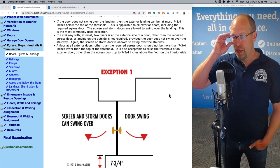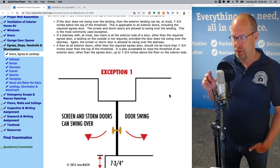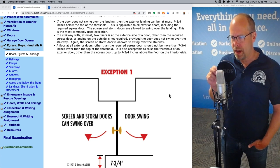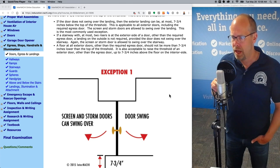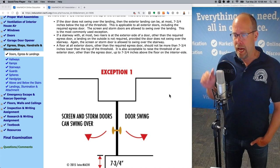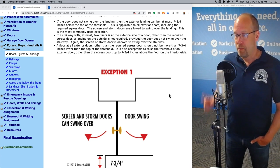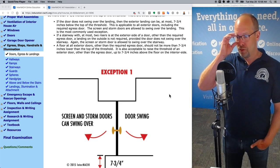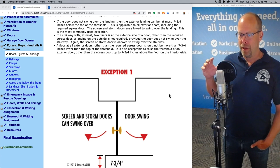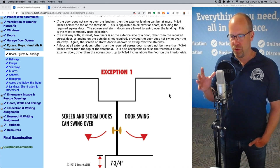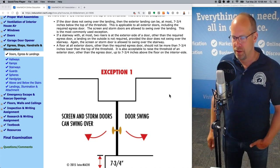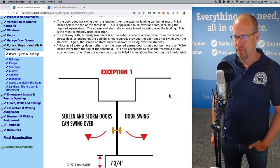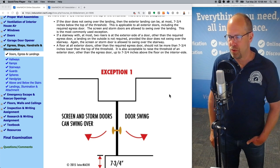If a stairway with at most two risers is at the exterior side of a door — other than the required egress door — a landing on the outside is not required, provided the door does not swing over the stairway. The general rule is you really shouldn't have main egress doors or exterior doors swinging over stairways. There should be a nice landing there, and at most a step down of seven and three quarter inches. The screen and storm door is allowed to swing over the stairway.